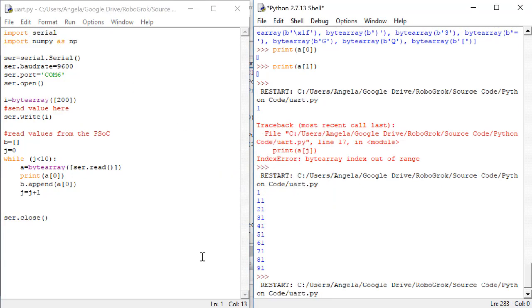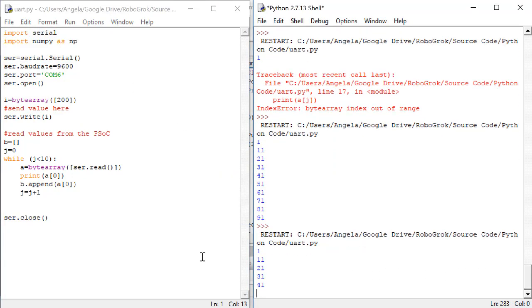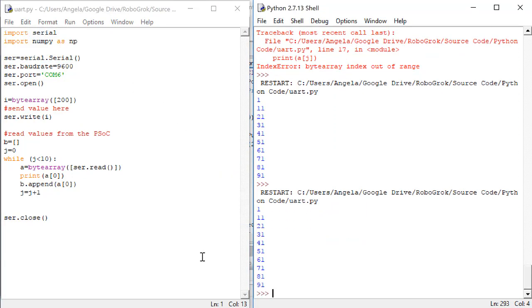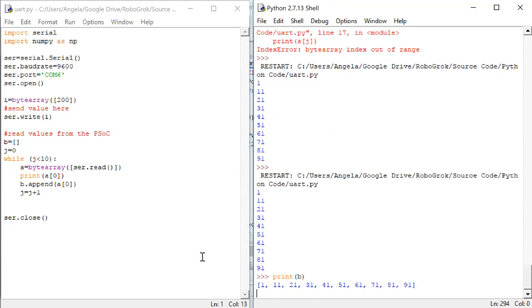As before, we get the list of values sent over the UART connection. Now, if we do print b, we can see that b is a single variable that holds all of the values we got from the UART.